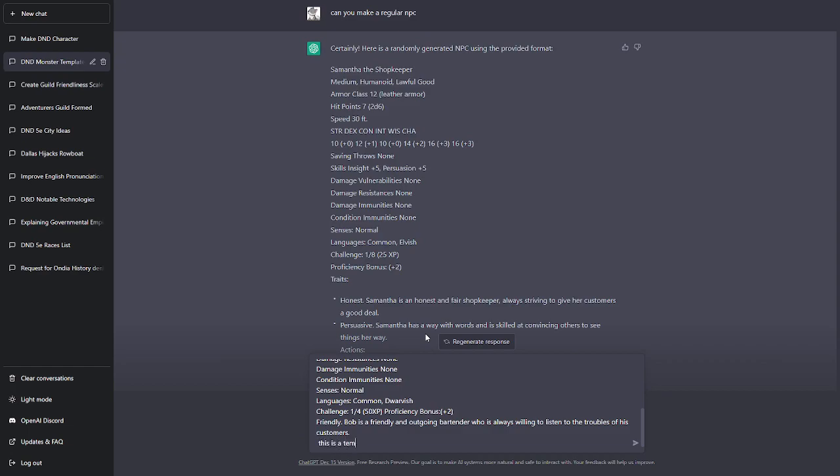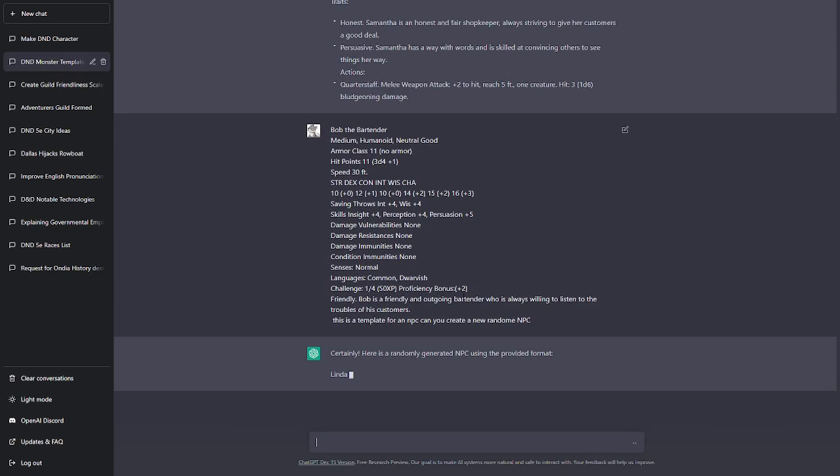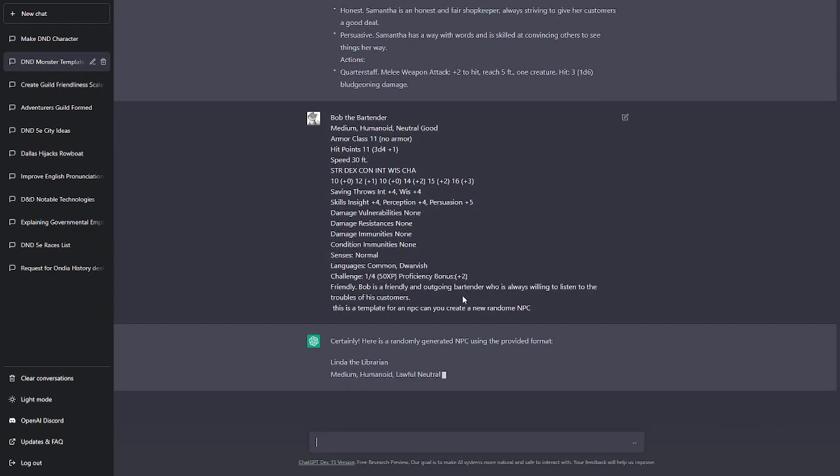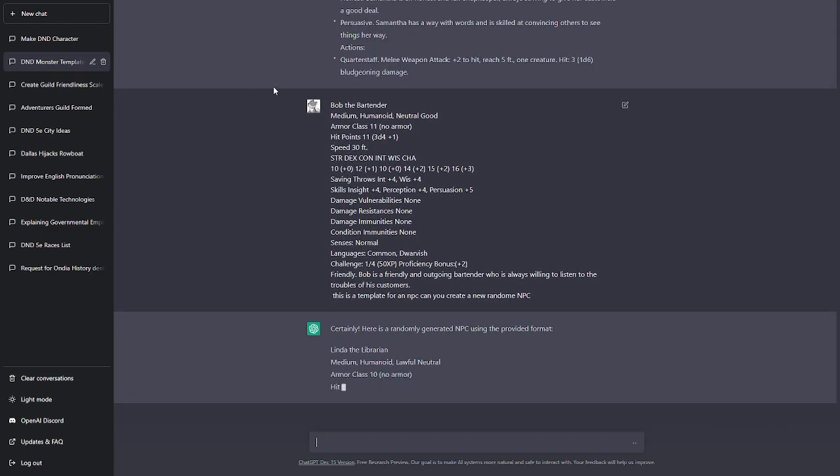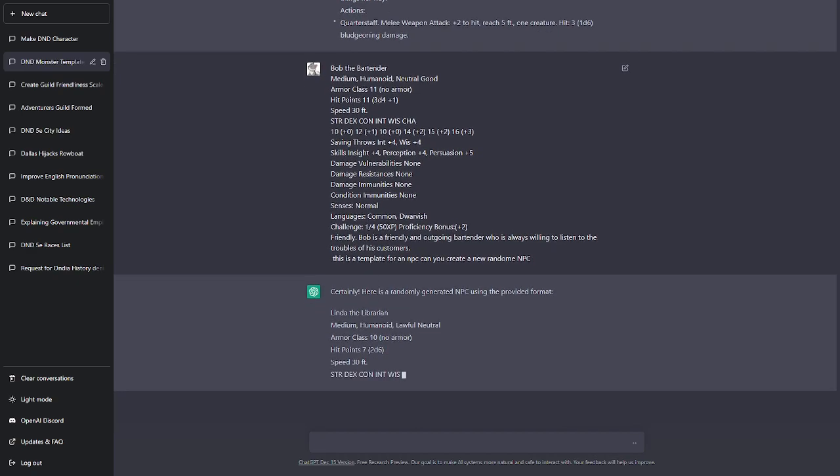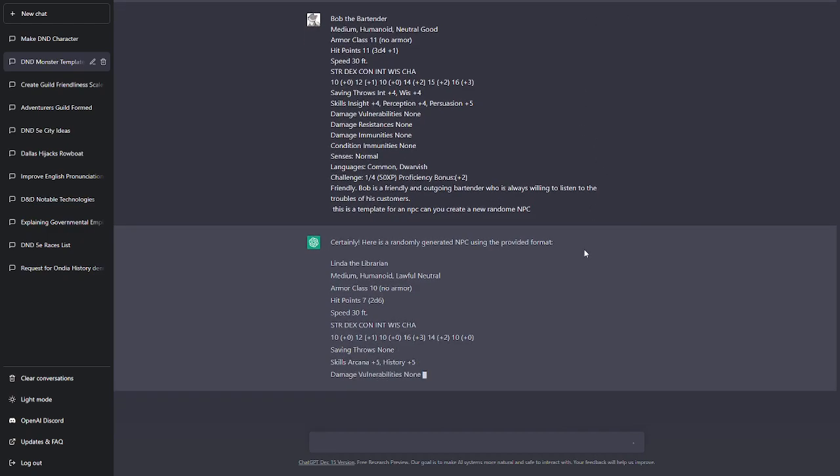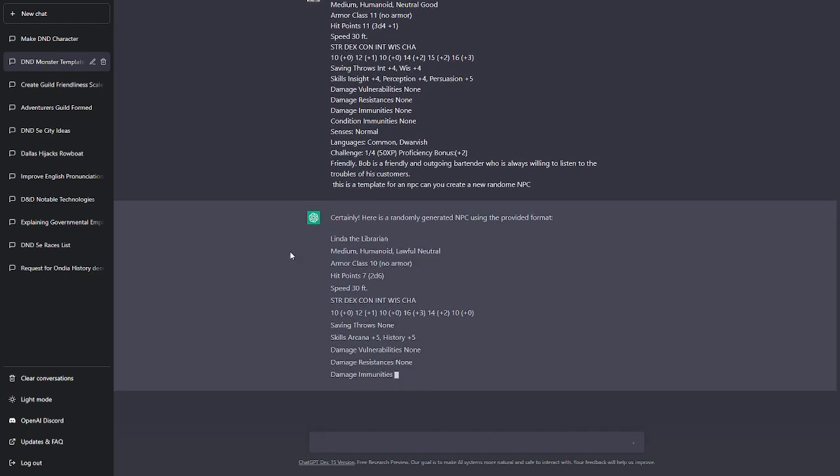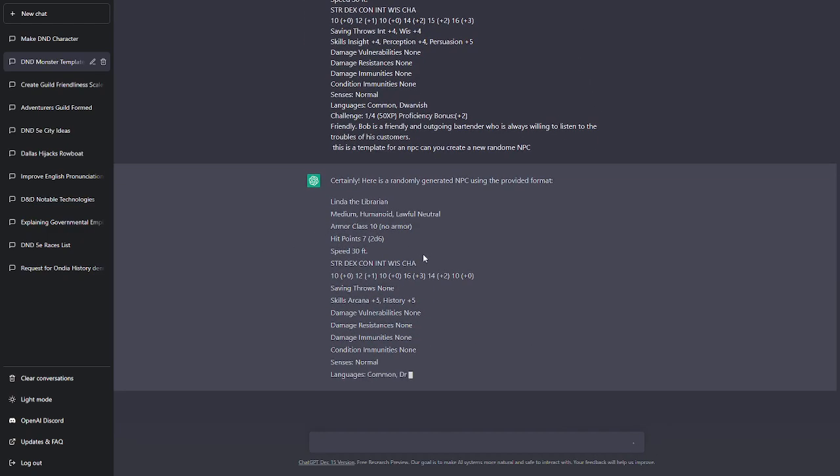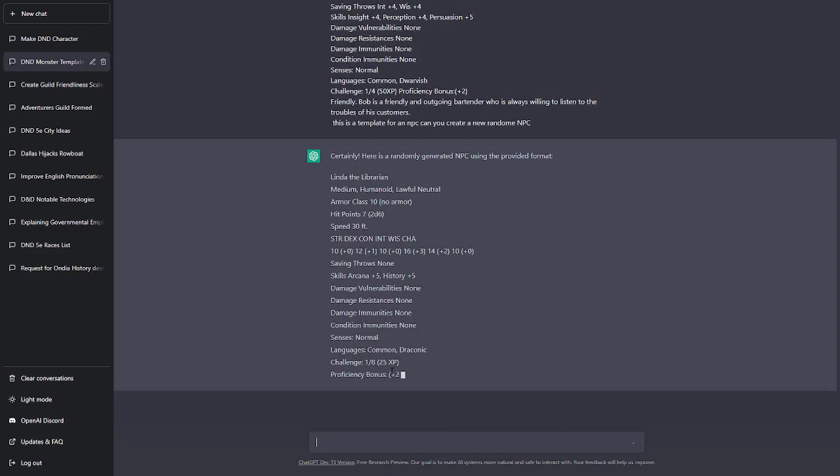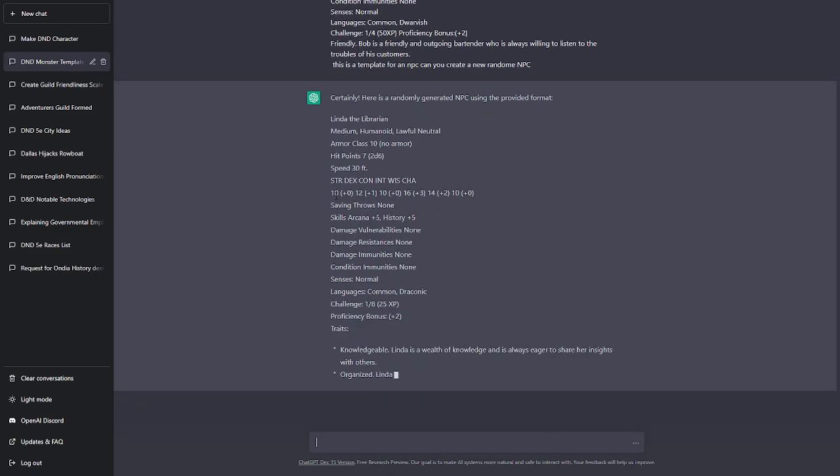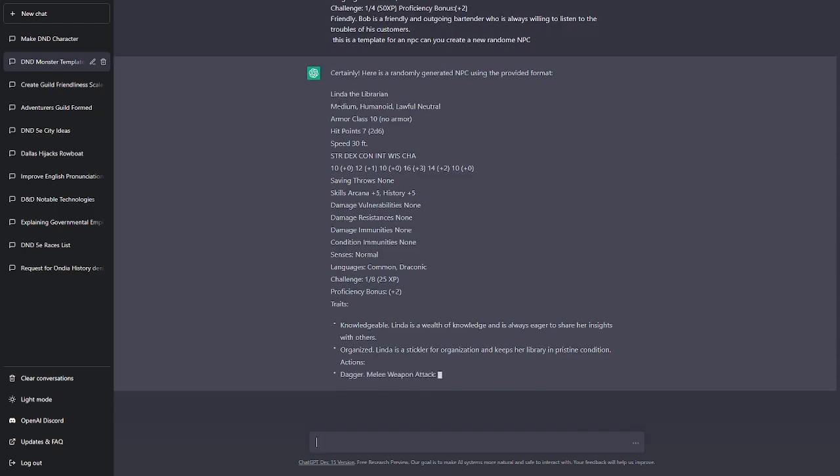This is a template for an NPC. Can you create a new random NPC? And it will start to do that. It has to be written this way because otherwise you cannot import text very quickly. But I've done this a bit and now it learned how to do it correctly. It took me a little bit of time.